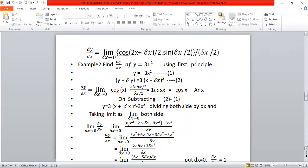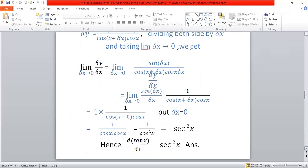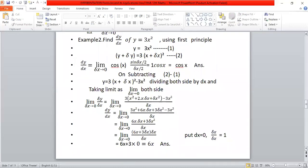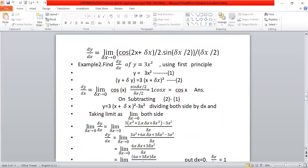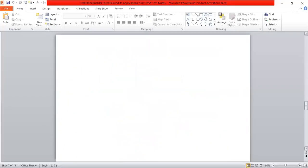We will get another example: derivative of y equals 3x square. Thank you for today!